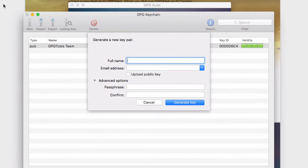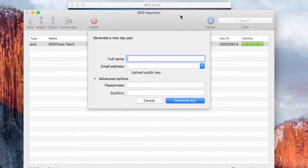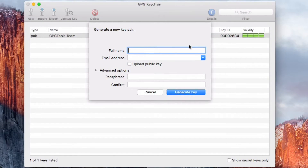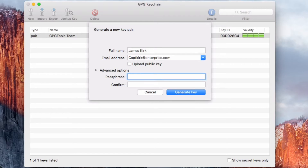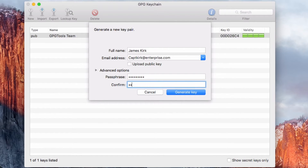Now we need to generate a public key, so I'll minimize Safari. For the duration of this tutorial I will be James Kirk and my email address will be at enterprise.com. I will not upload it because this is a fictitious email, and the password will be 'password.' It didn't match the first time — but there we go. So the password is 'password.'